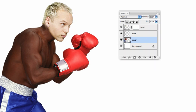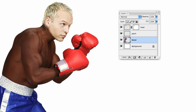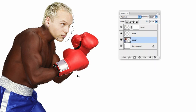We need to adjust the skin tone of our boxer to match the new head. So let's first make a selection of just the skin area, not including any of the clothing or the gloves. And here's one I made earlier.